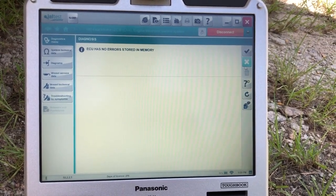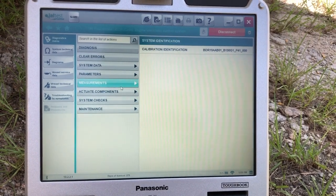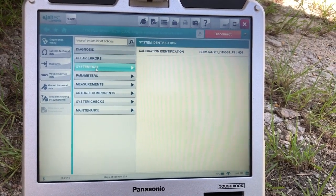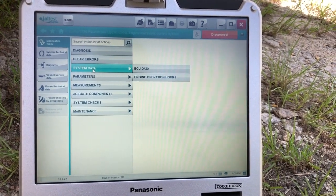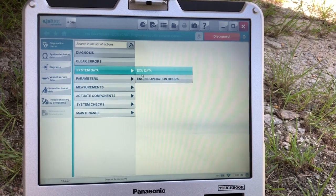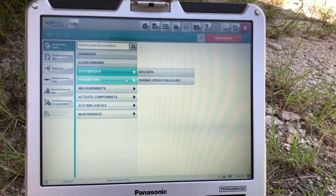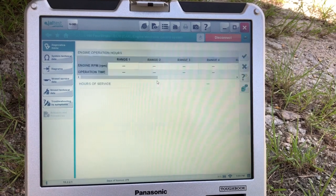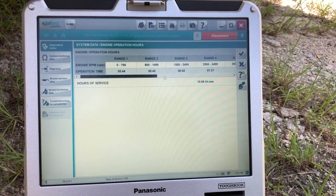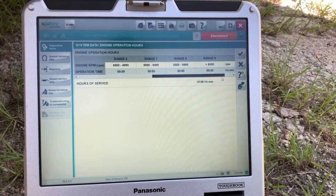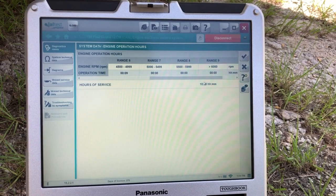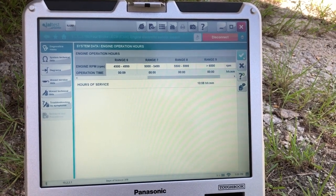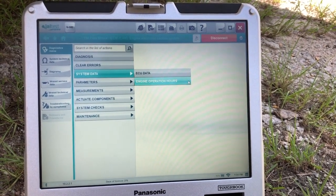This is already DCM. There's no errors. Close that out. You can clear the errors. Your system data, that's going to give you the VCO data, and then engine hours. Bring up the engine hours here, RPMs. That'll give you the total at the bottom, 10 hours 8 minutes.